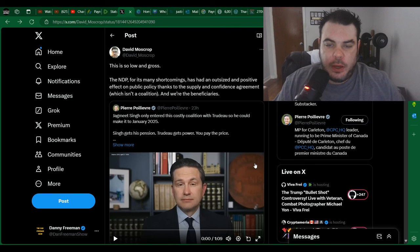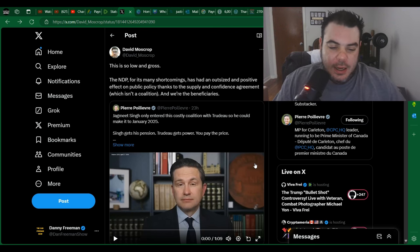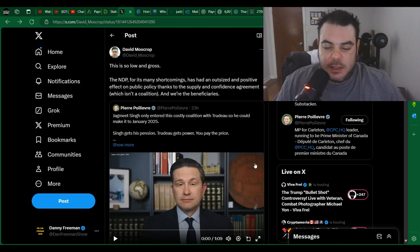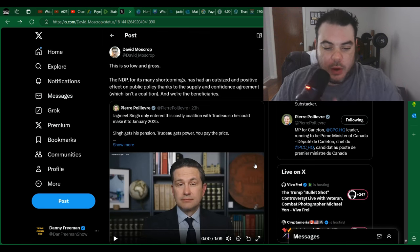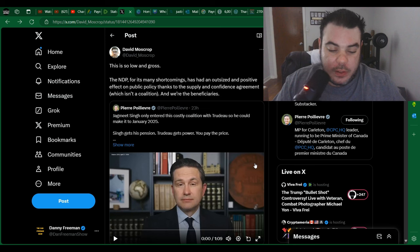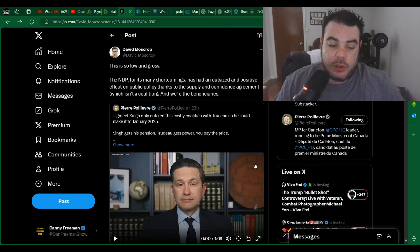I'm just back with another video here. So I was scrolling through Twitter earlier today and I saw this post from a guy named David Mosscroft. And I've never heard of this guy before, but what he said is this is low and gross.